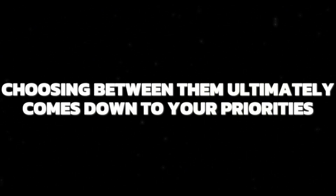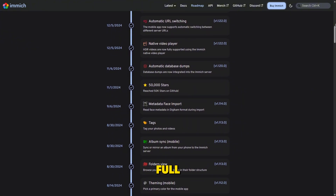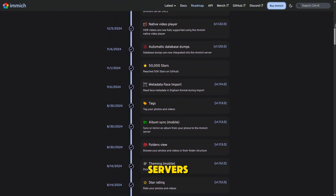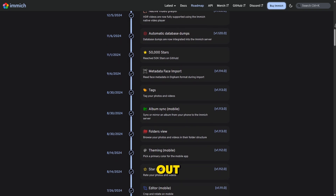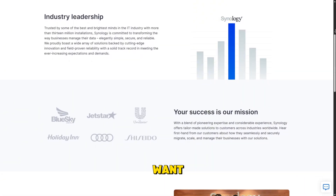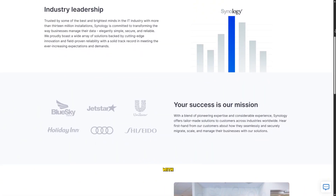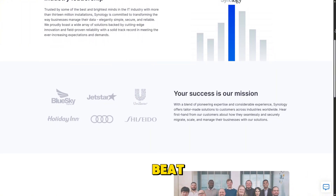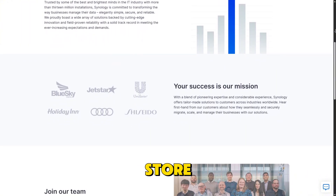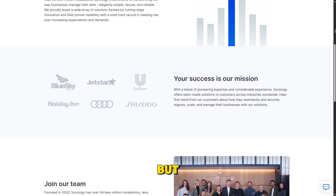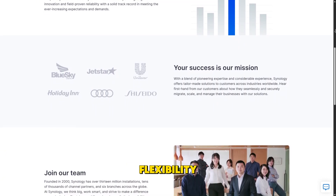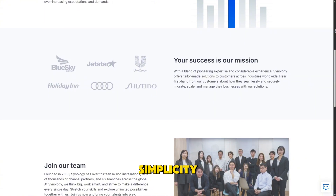Choosing between them ultimately comes down to your priorities. If you want full control, rapid innovation, and are comfortable managing servers, Immich stands out. If you want a smooth, integrated solution with minimal maintenance, Synology Photos is hard to beat. Both can securely store and organise your memories, but the right fit depends on whether you value open flexibility or curated simplicity.